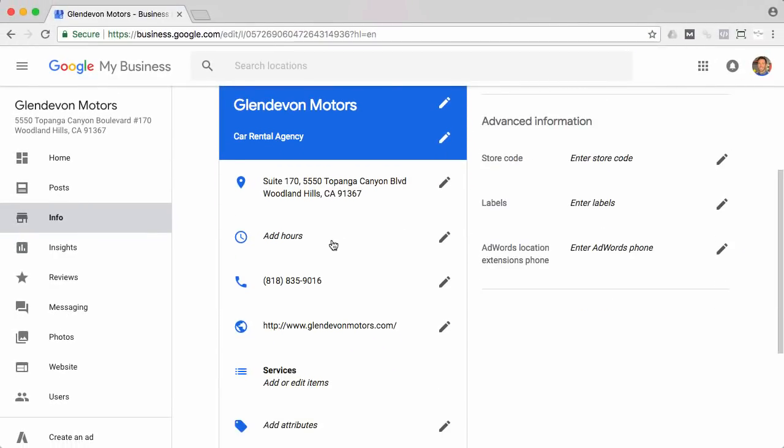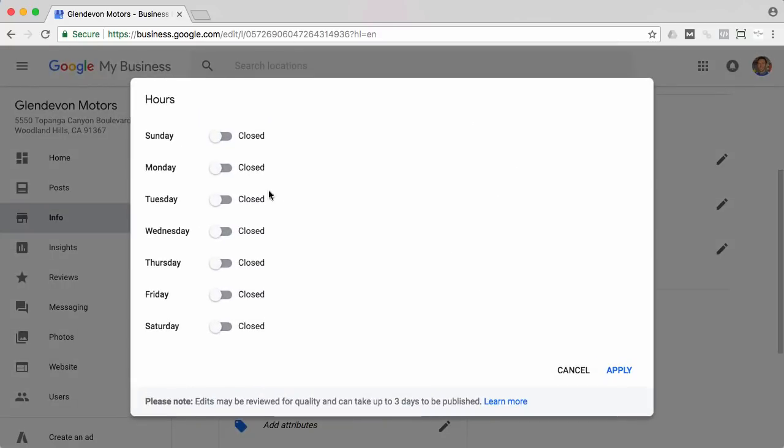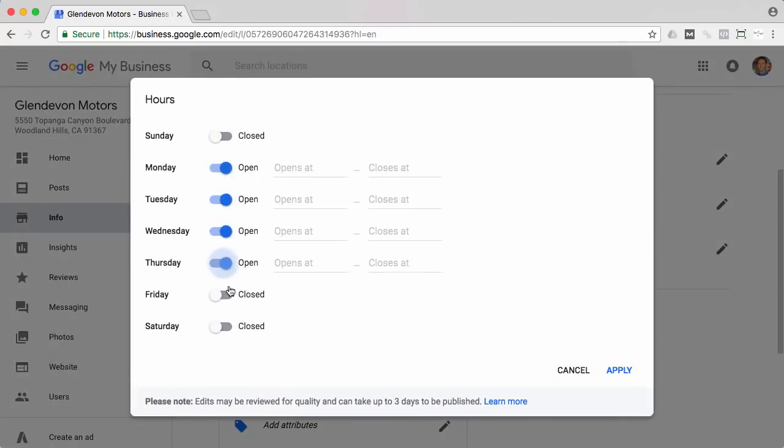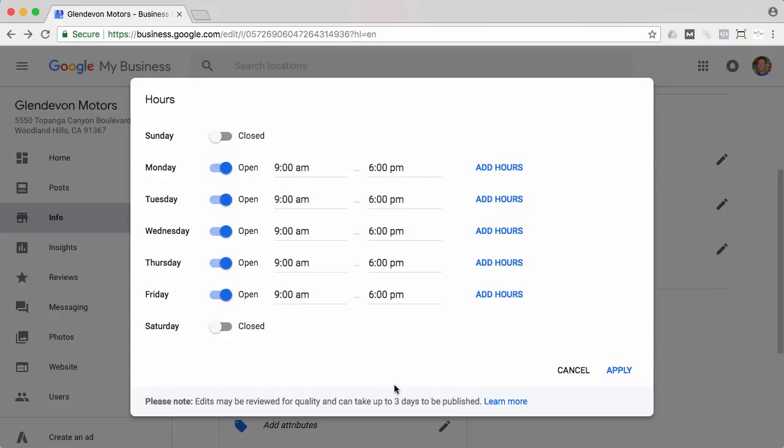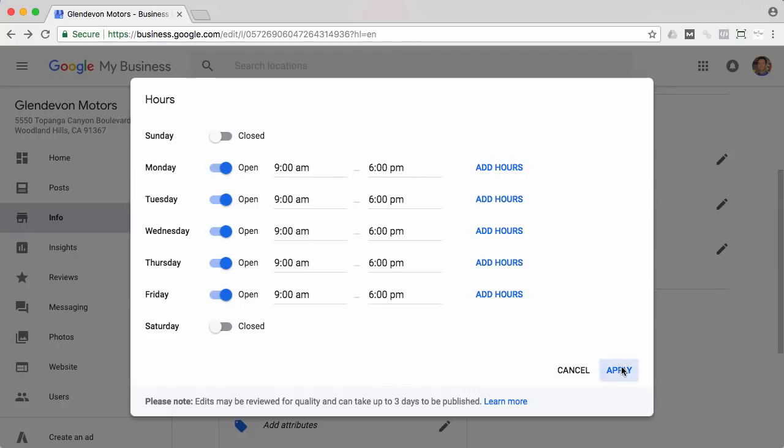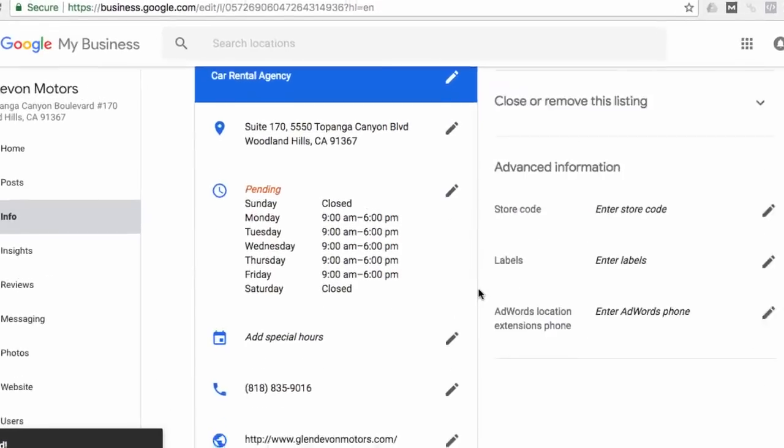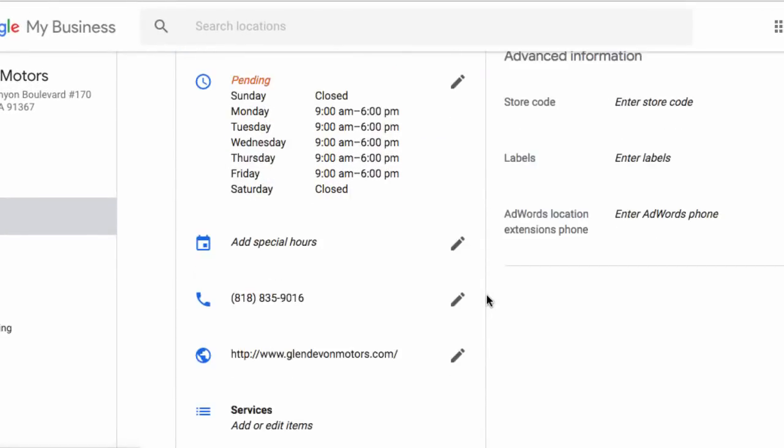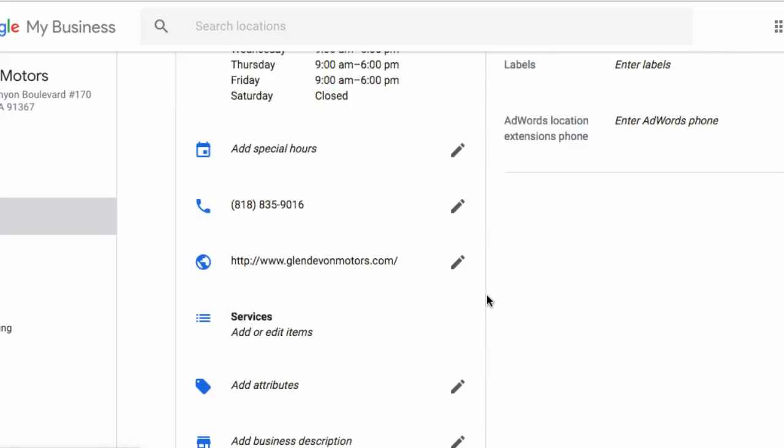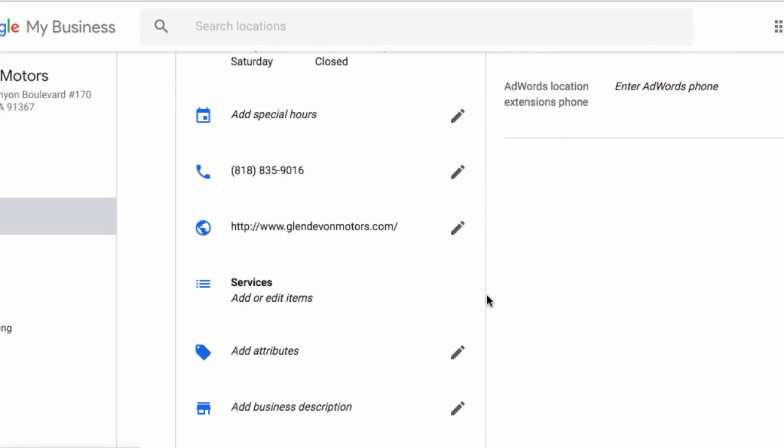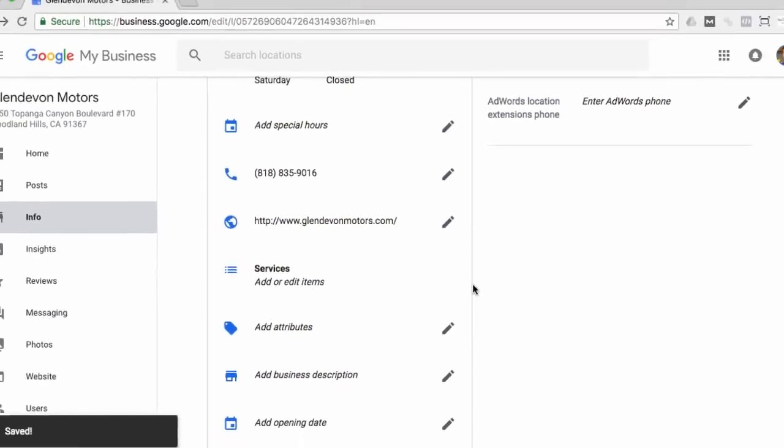And next we're going to go to hours. So we don't have hours added yet. So we're going to go ahead and click that and just click on every day you're open. Let's just say Monday through Friday here. And then you're going to want to fill in the open and close times. Okay, so open nine to six every day and you're just going to click apply.